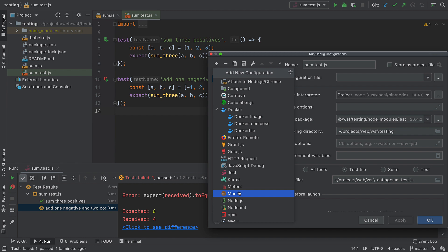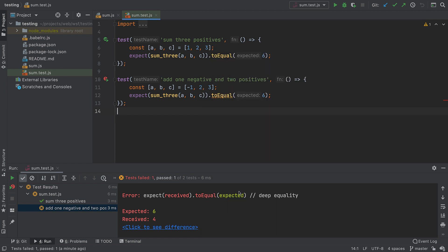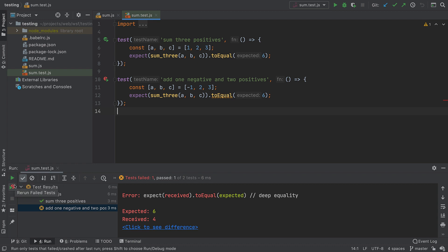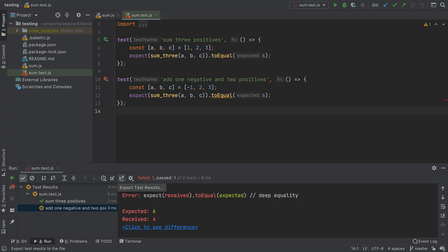The test tool window has lots of useful features. For example, you can rerun all or only failed tests and import or export test results.